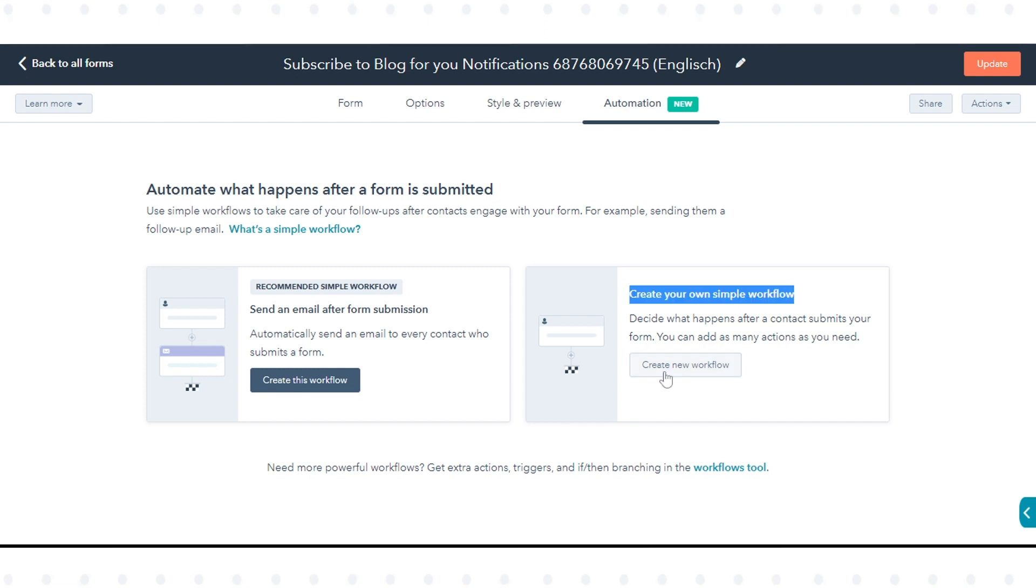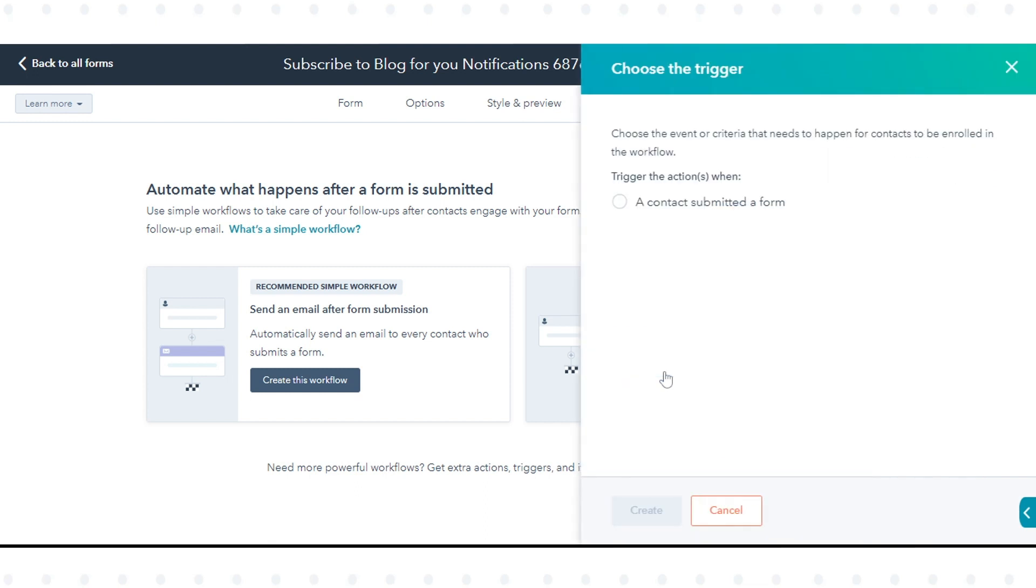You can create your own simple workflow and decide what happens after a contact submits your form. You can add as many actions as you need.